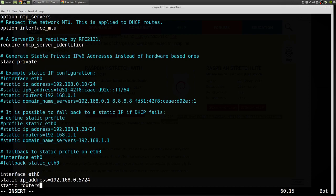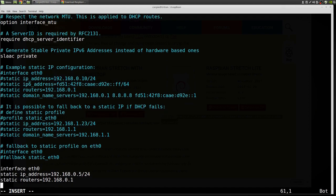Our router is at 192.168.0.1. Make sure that's routers with an S. And my router provides domain name service. So we'll set that as the servers.